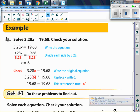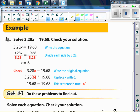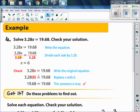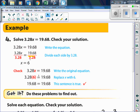We have 3.28x equals 19.68. Just like all the other ones, the process is still the same — we divide by the number in front of the variable. So we divide by 3.28 on both sides of the equal sign. The 3.28s cancel to 1, so that is 1 times x, which is x. When we divide on the other side, we get x equals 6.